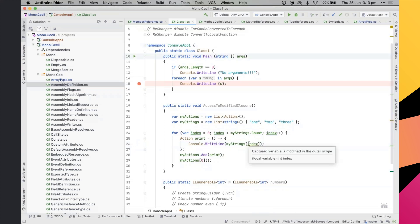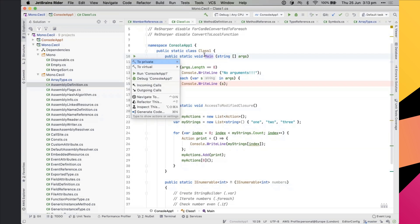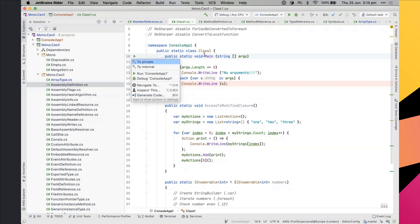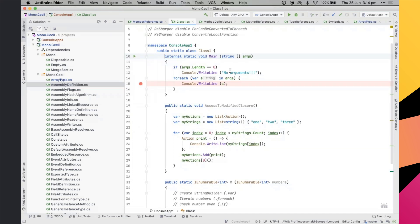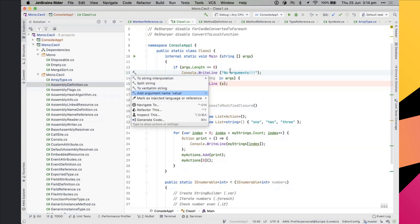Alt+Enter isn't just available where inspections are — it's available everywhere. For example, on a console app's main method, you get a gutter icon to run it, and the context menu offers the same. On the 'public' keyword, Alt+Enter lets you quickly change access to 'private' or 'internal'. On a string literal, you can convert it to string interpolation or a verbatim string.